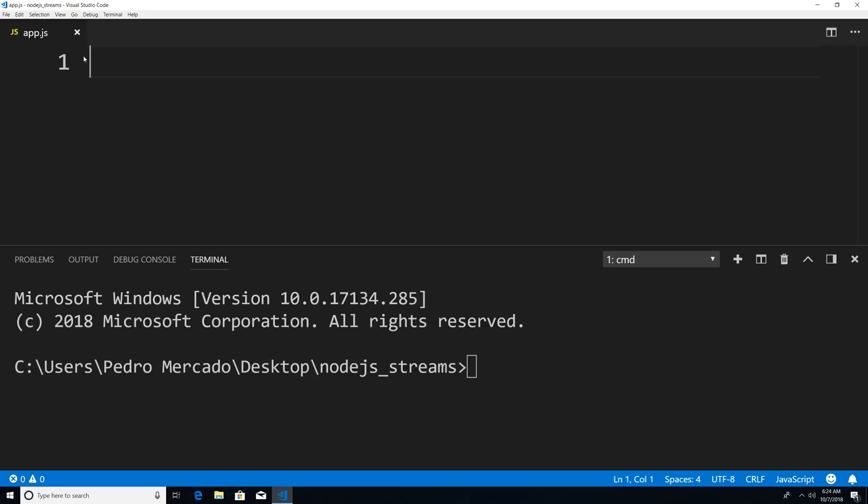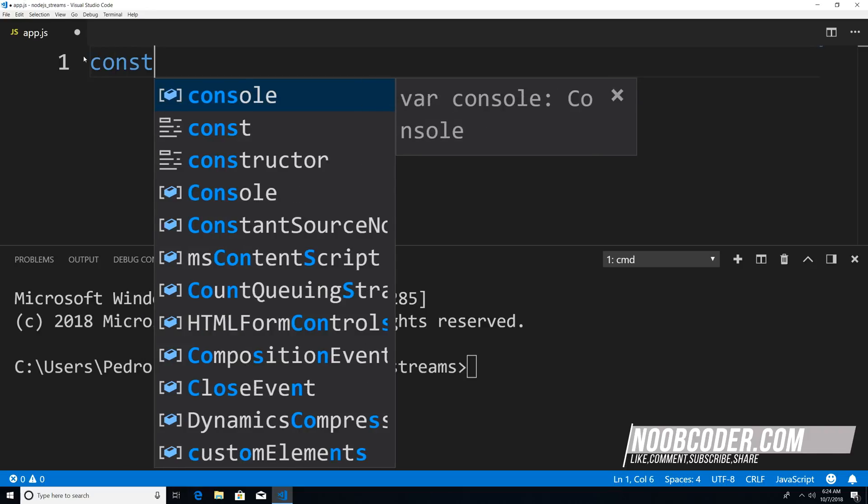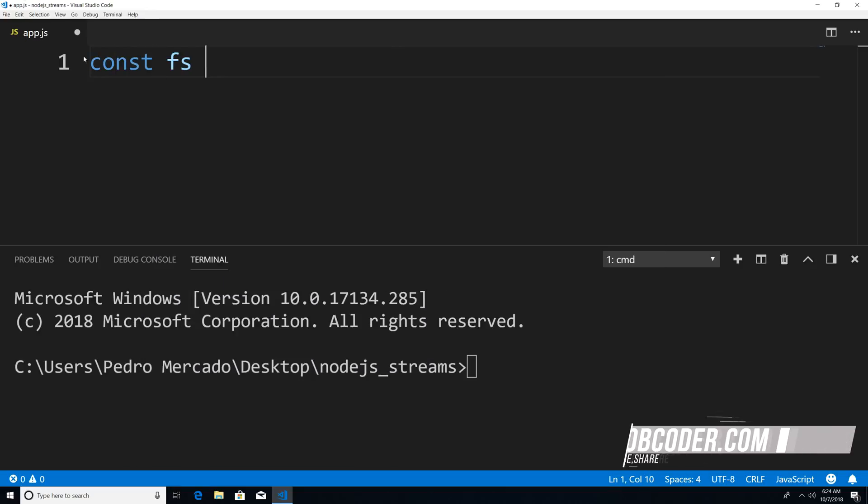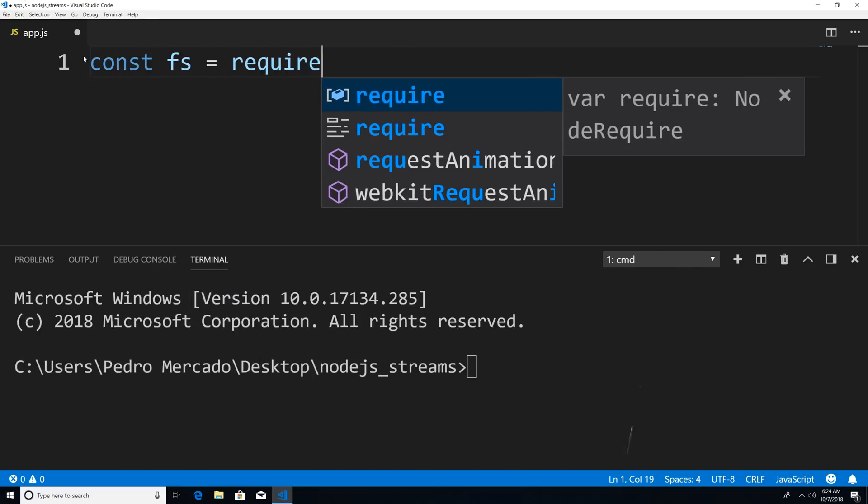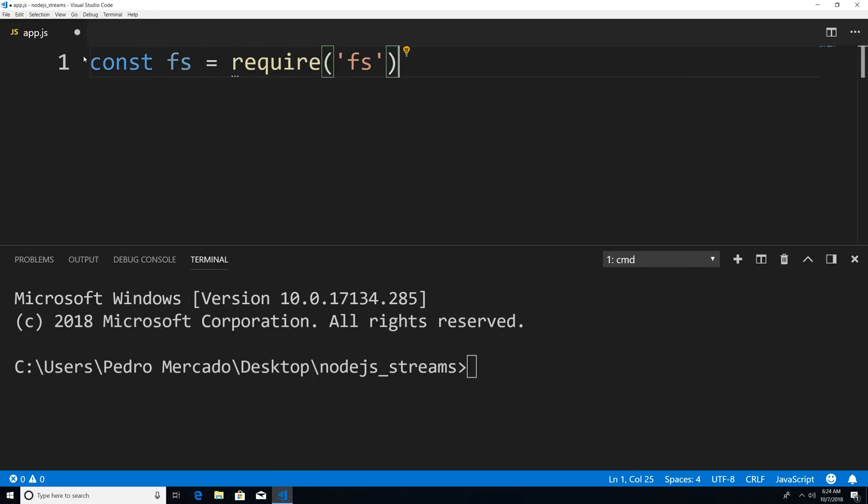So to get started, we're going to have to require the FS module or the file system module. So I'm just going to say const FS is equal to require FS.